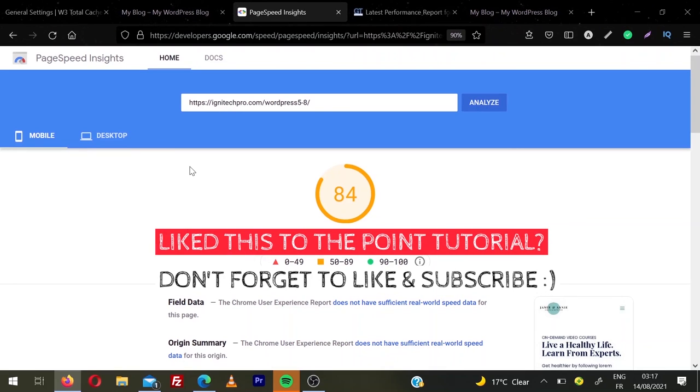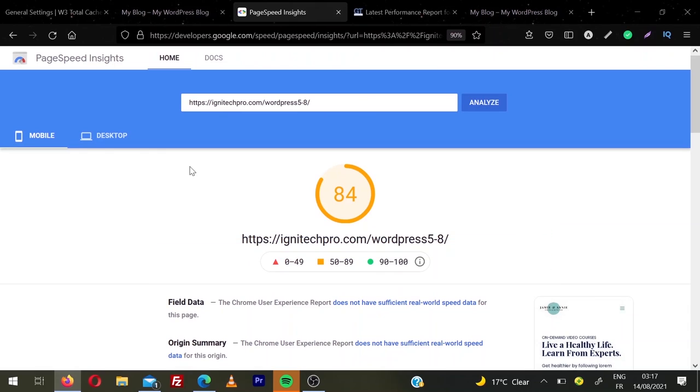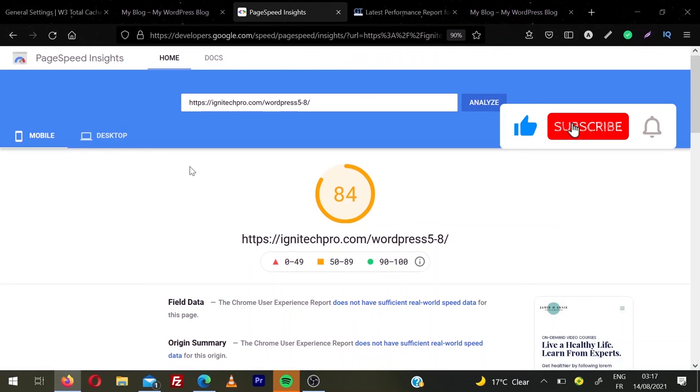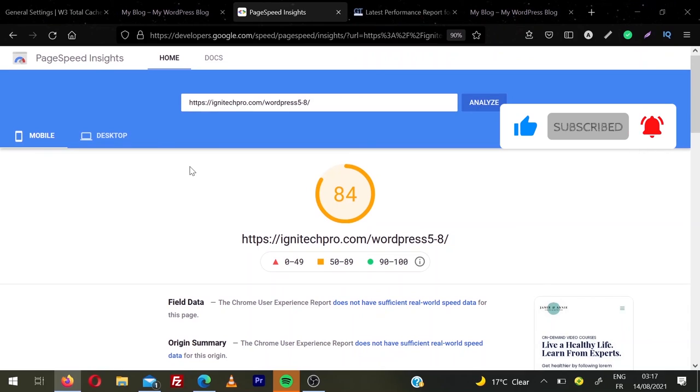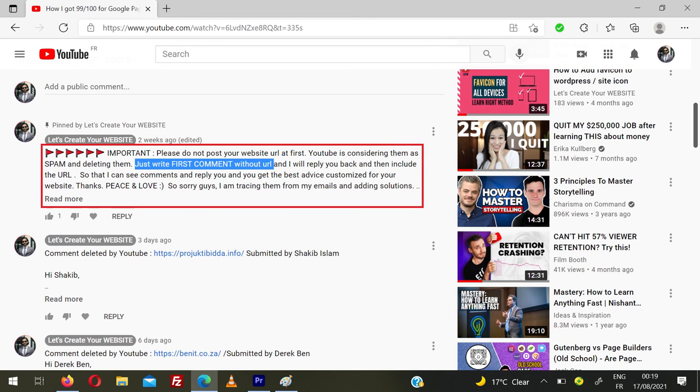But I'm sure if you follow this tutorial and use W3 Total Cache plugin, which is one of the oldest and nicest plugin for page cache and speed improvement, you will have really nice scores. And don't be shy to comment down below with your website URL and check the first comment that how you have to write your website URL. If you like the video, don't forget to smash the like button and subscribe to my channel.